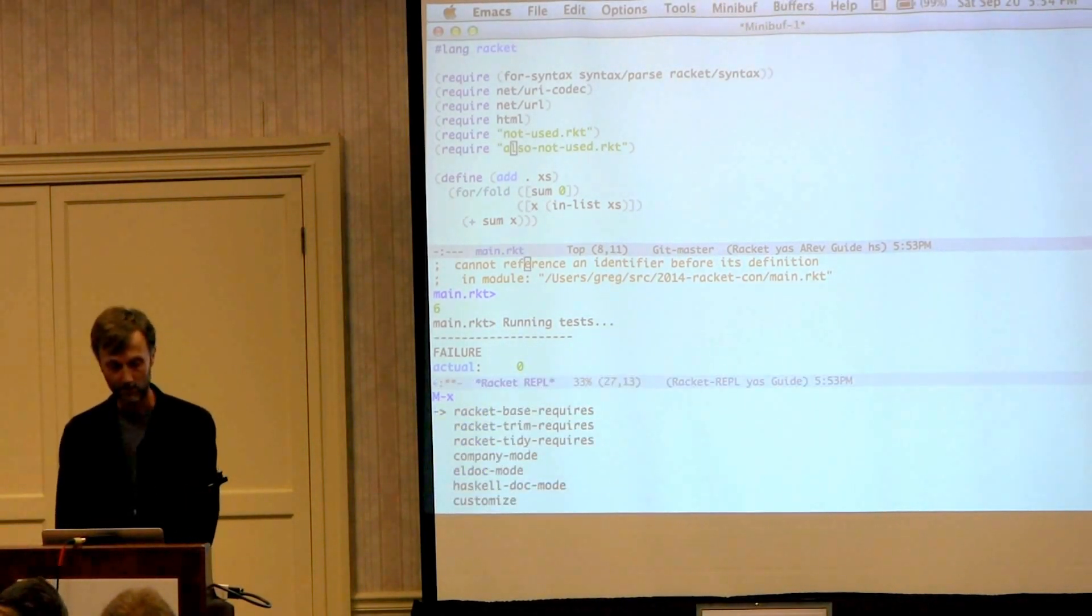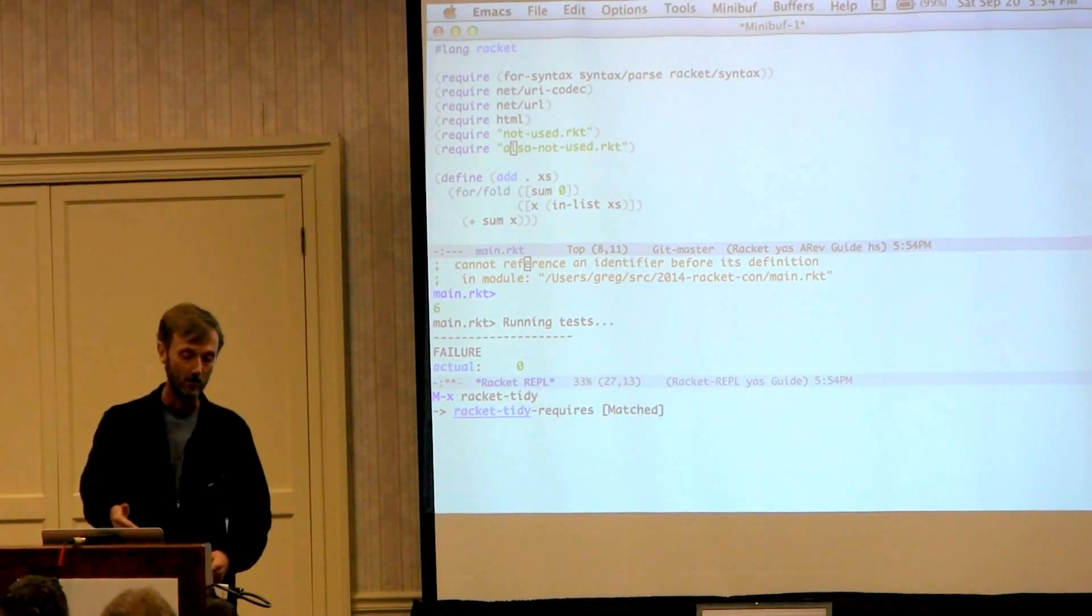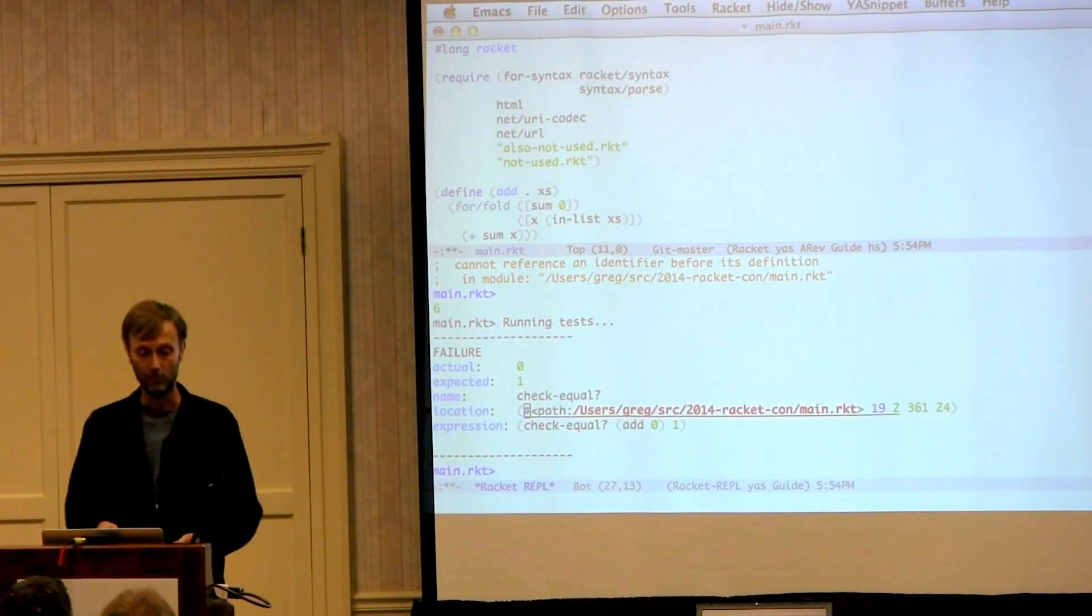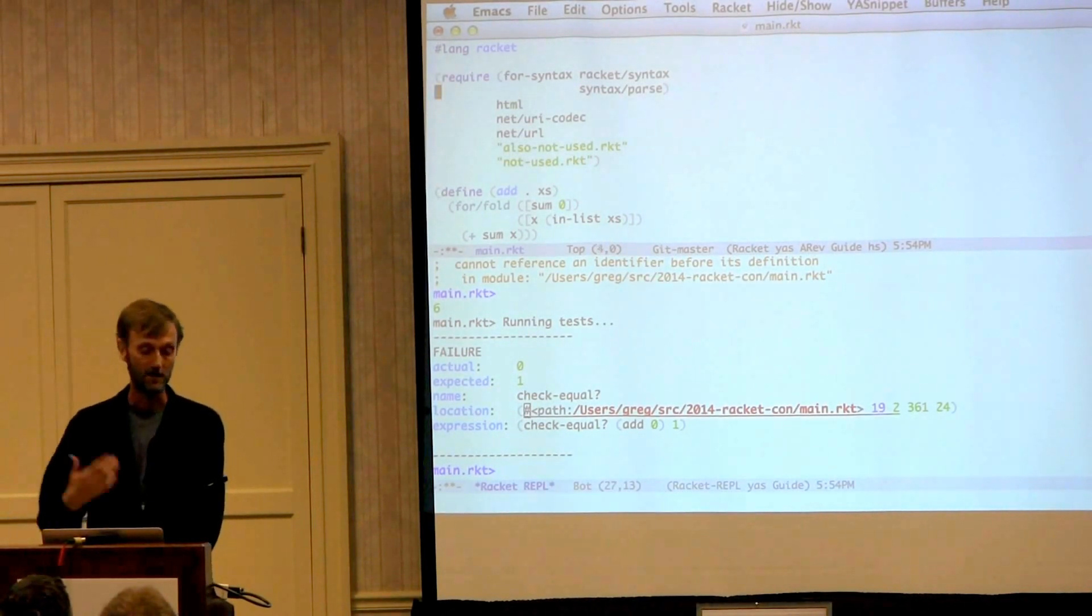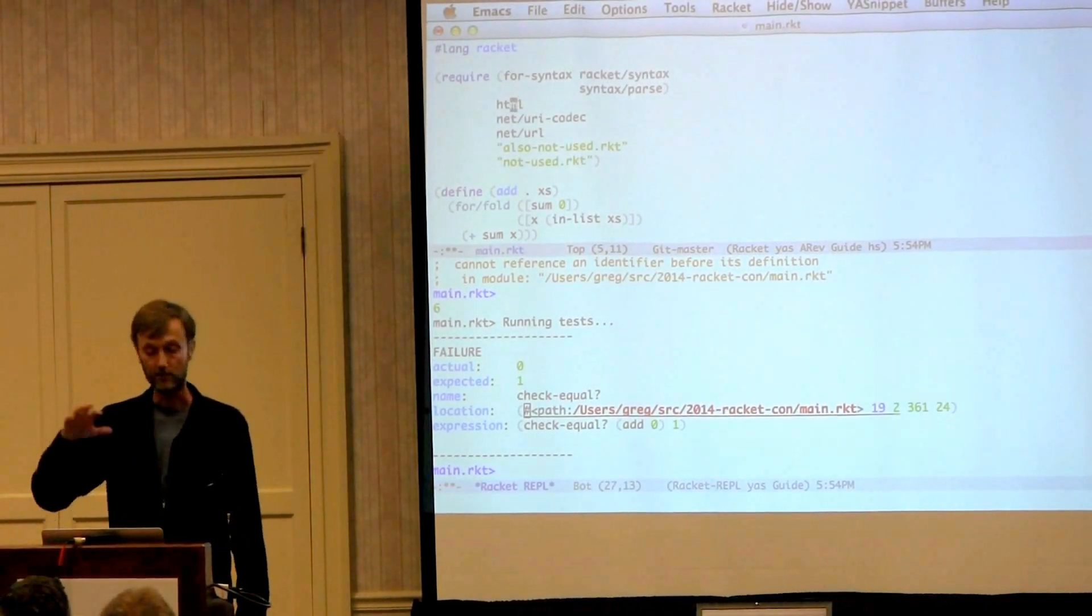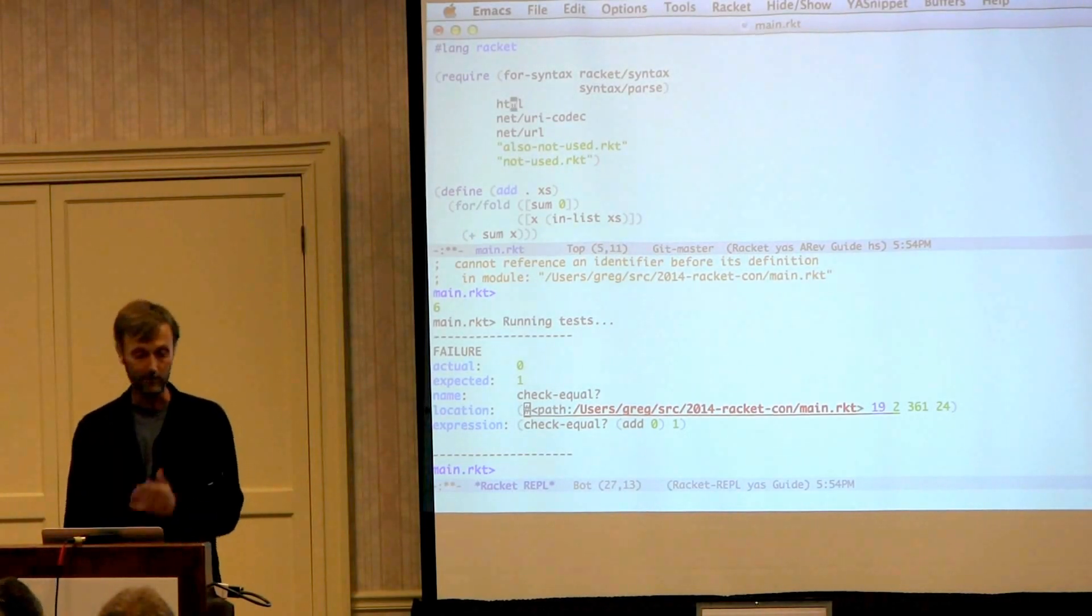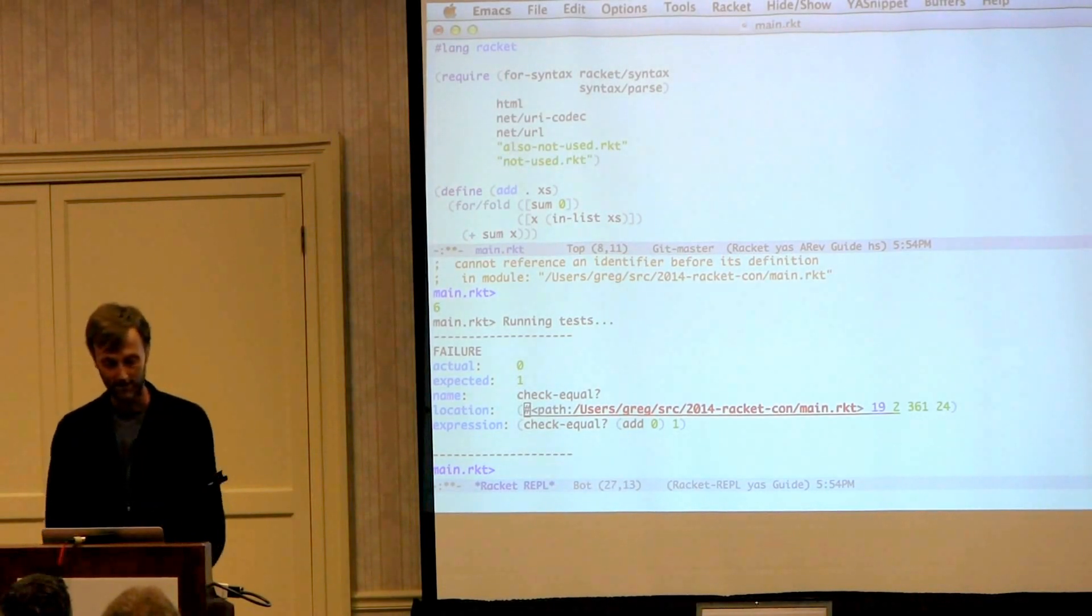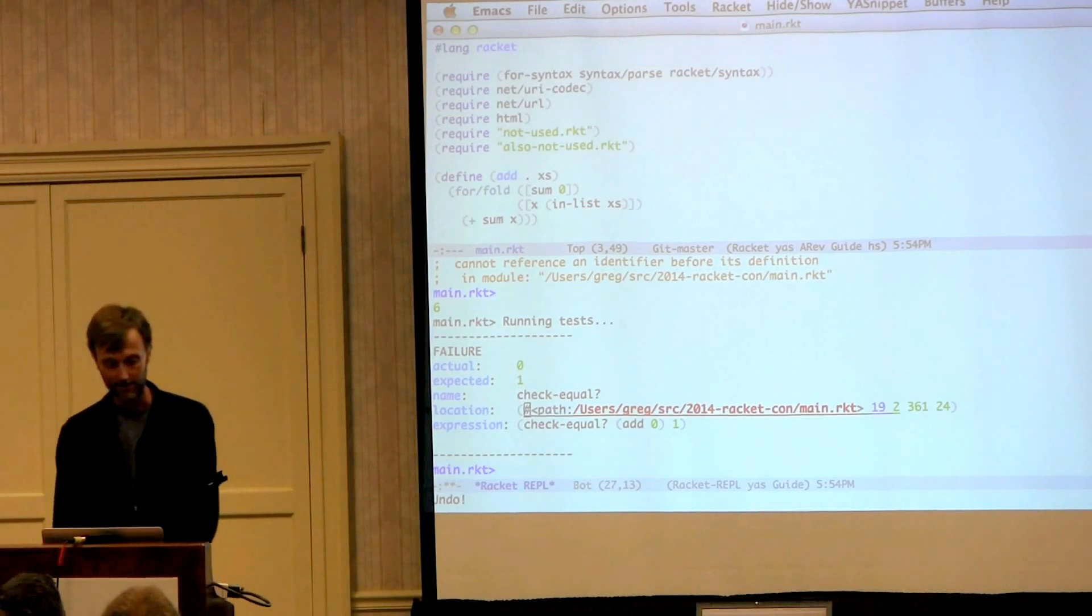So the first one is called Racket Tidy Requires, and this will take all these individual require forms that are in the file and gather them together into one require form. Things are grouped together for the OCD among us, like myself. So here are the for-syntax requires. Here are the phase zero requires. The group first by module path requires sorted alphabetically. Relative requires sorted alphabetically. So let's undo that. That should be one undo step, not two. I will fix that.